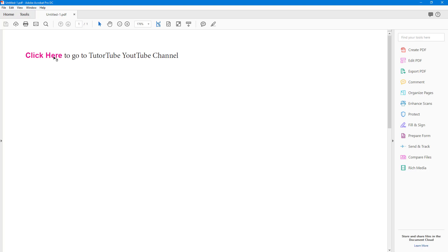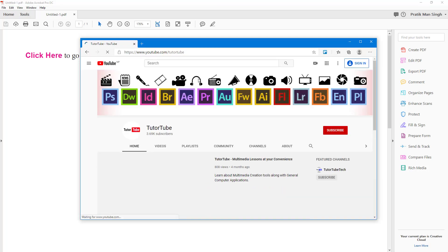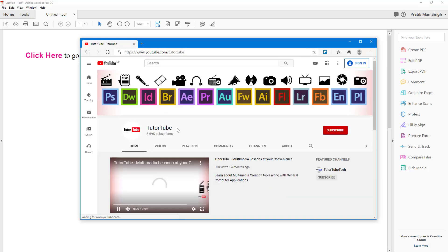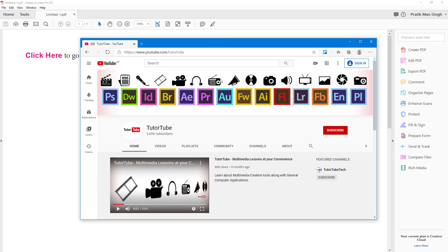I'm not going to worry about the PDF settings; I'll just hit Export. Now this is a hyperlink — if I click on it, the page opens up. You can see the TutorTube YouTube channel loading. That is how you can add hyperlinks inside of Adobe InCopy. Hope you learned something — please like, comment, share, and subscribe.